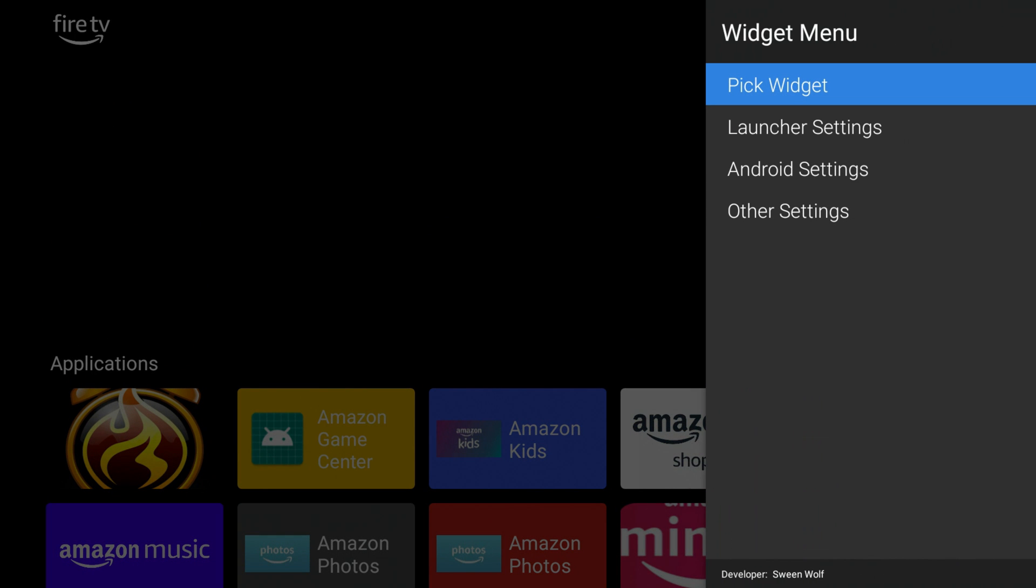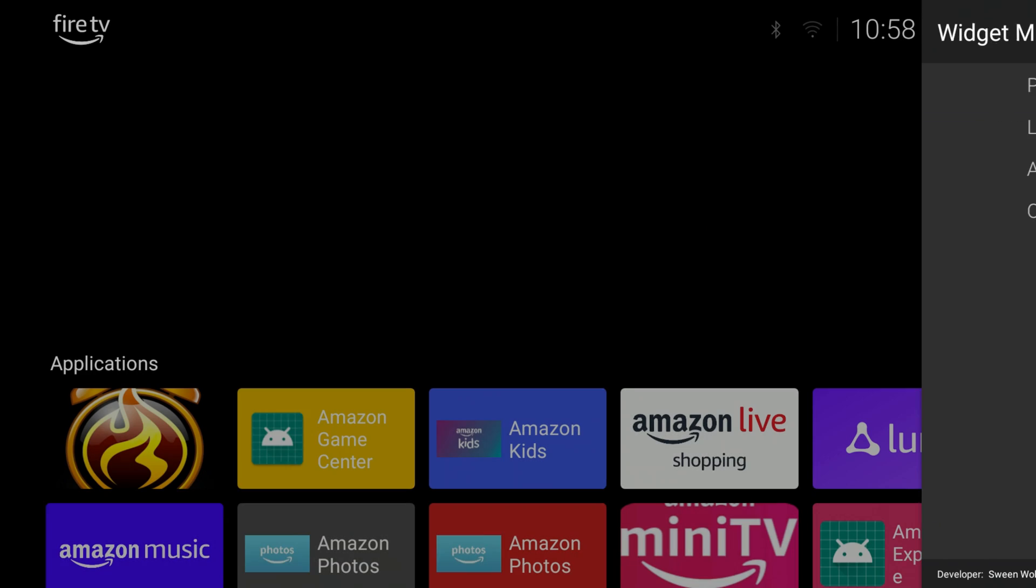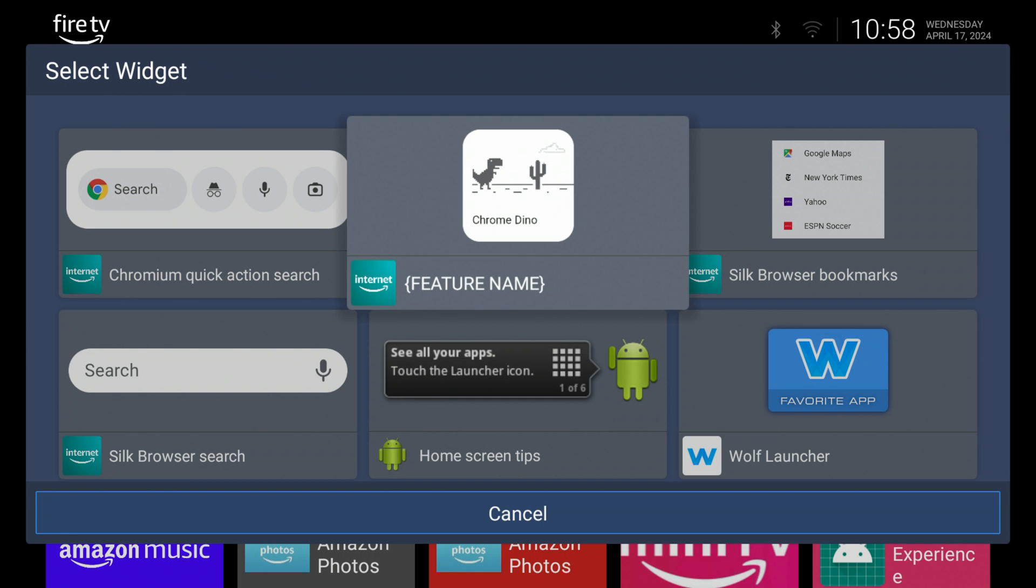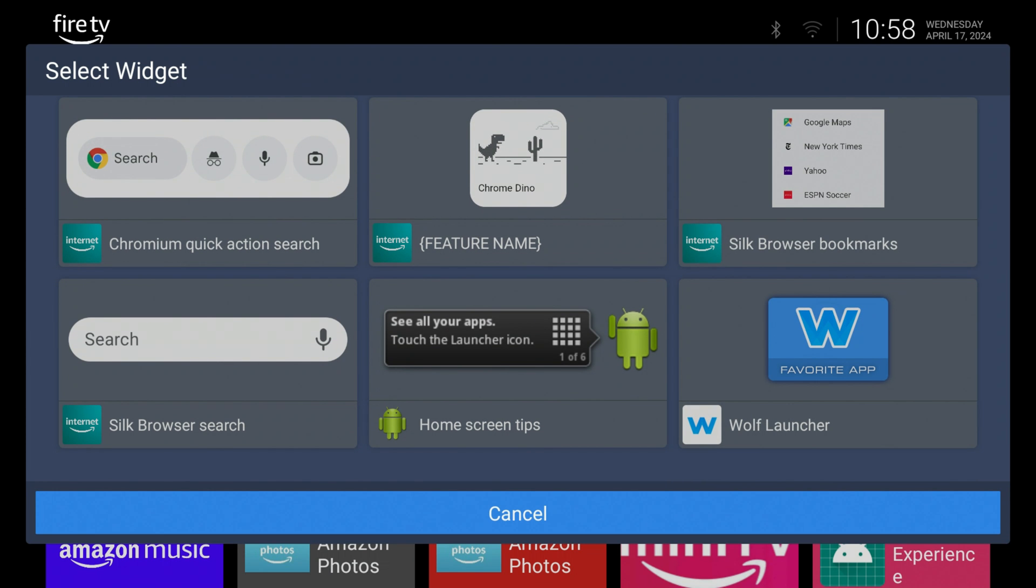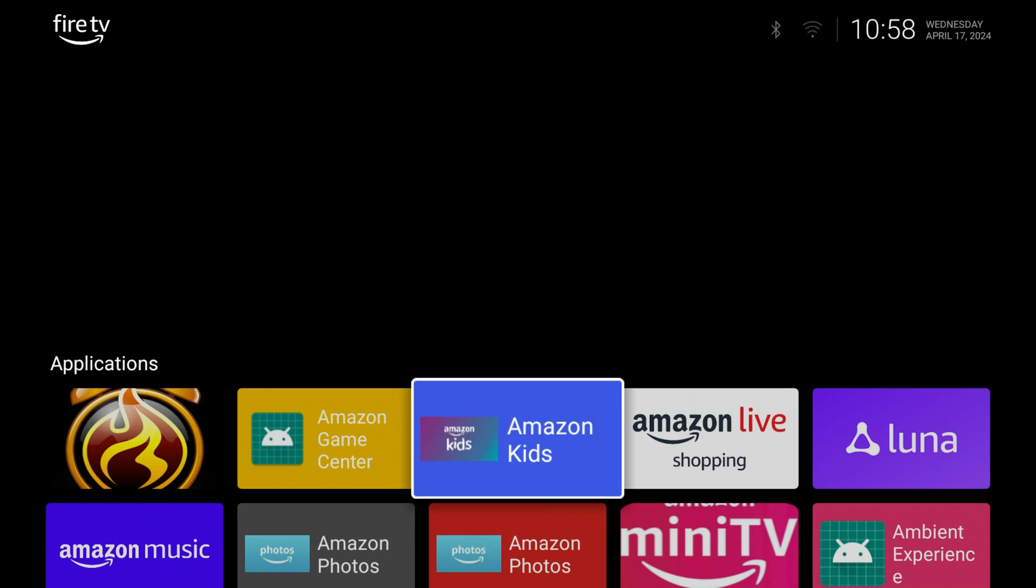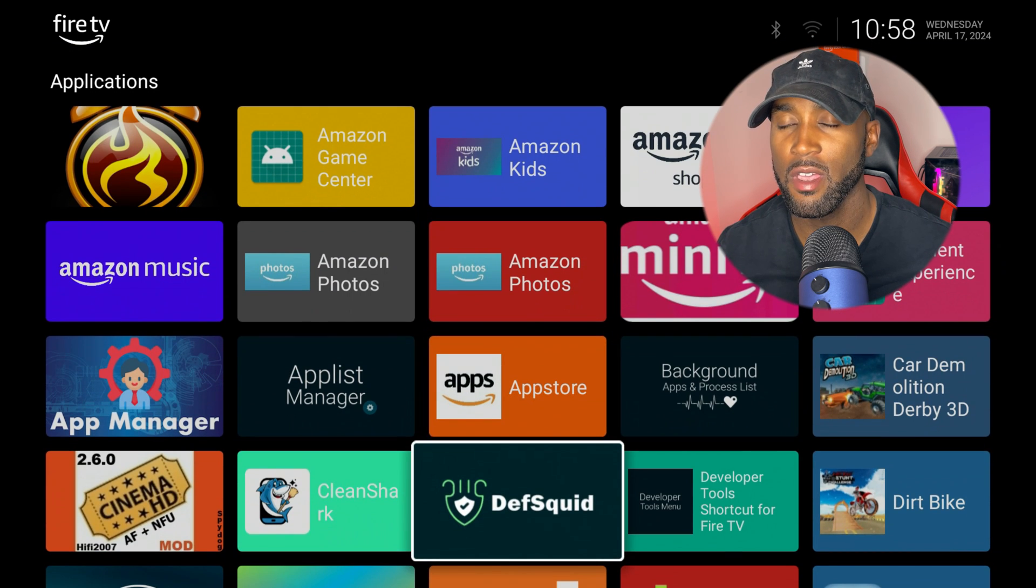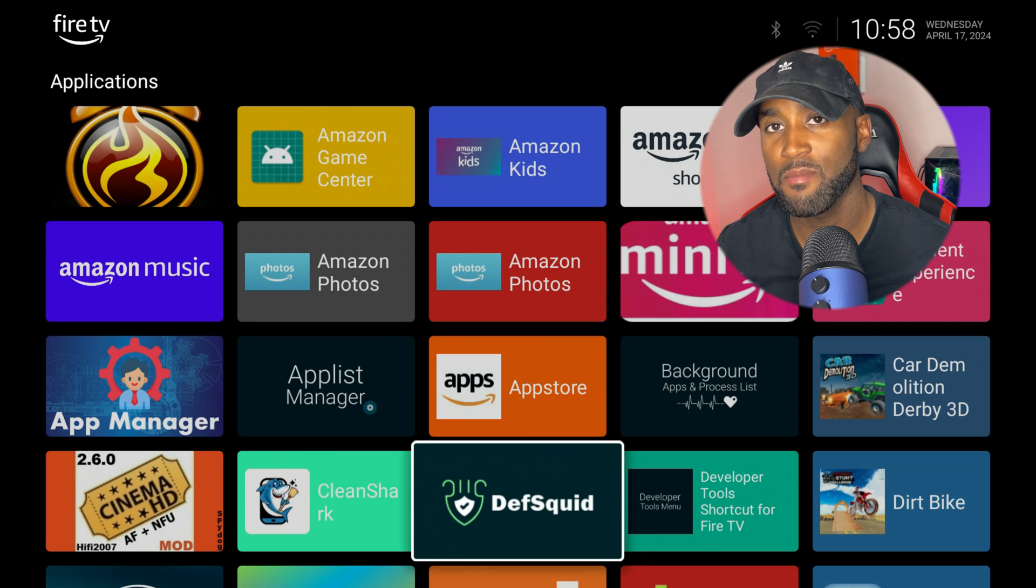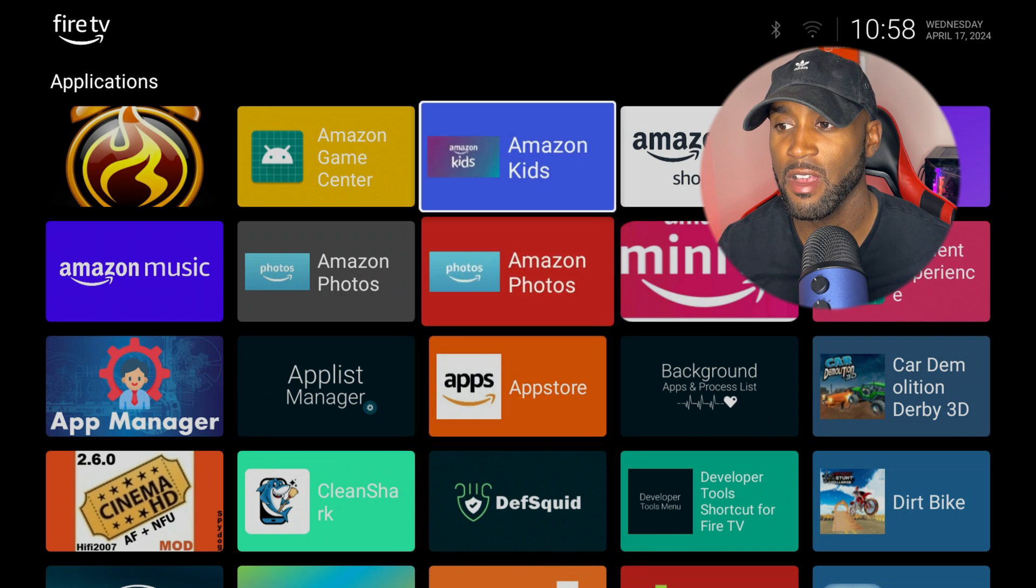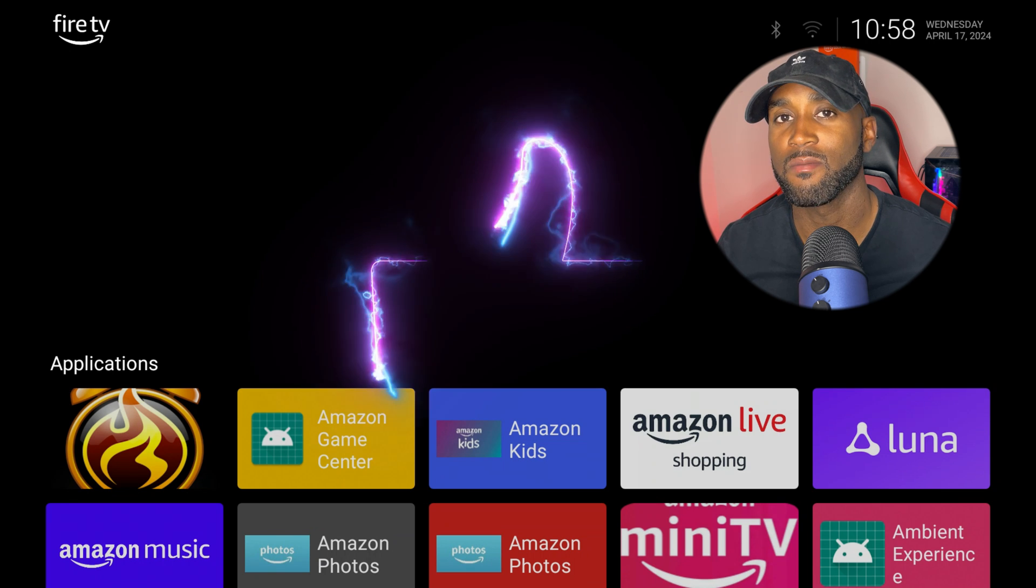It comes with multiple different settings, launcher settings, other settings. You can add different widgets to your launcher if you wanted to. Silk browser widgets. If I was to scroll down here, one thing you will notice right away is that you only see a list of the apps that you have installed on the Amazon Fire Stick. And what else do you notice? You notice that there are no ads.